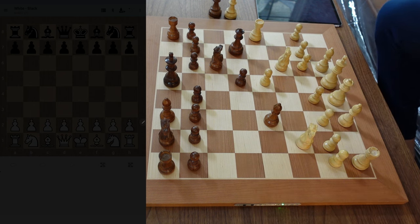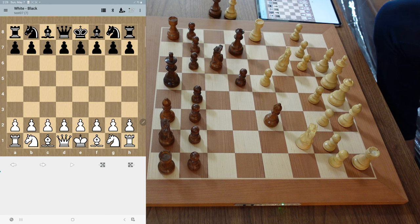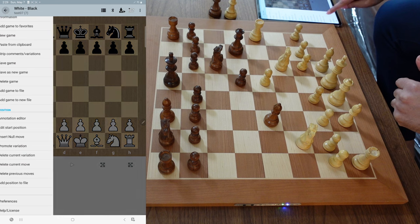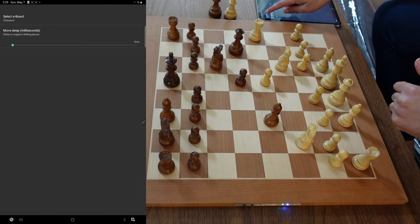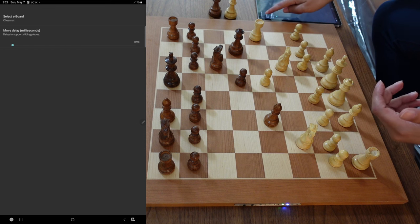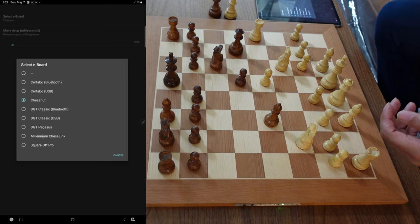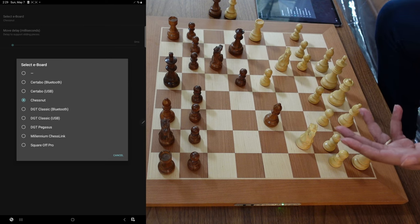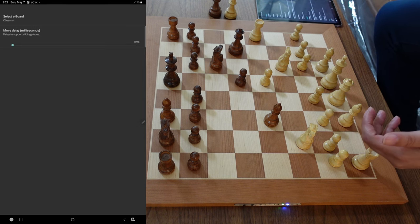Now let's open up Chess PGN Master. Let's activate Bluetooth and go into Preferences, then down to eBoard. Select eBoard — it's already got Chestnut selected, but I'm just showing this menu where basically every modern board on the market is available to connect to this app. Now let's back out.